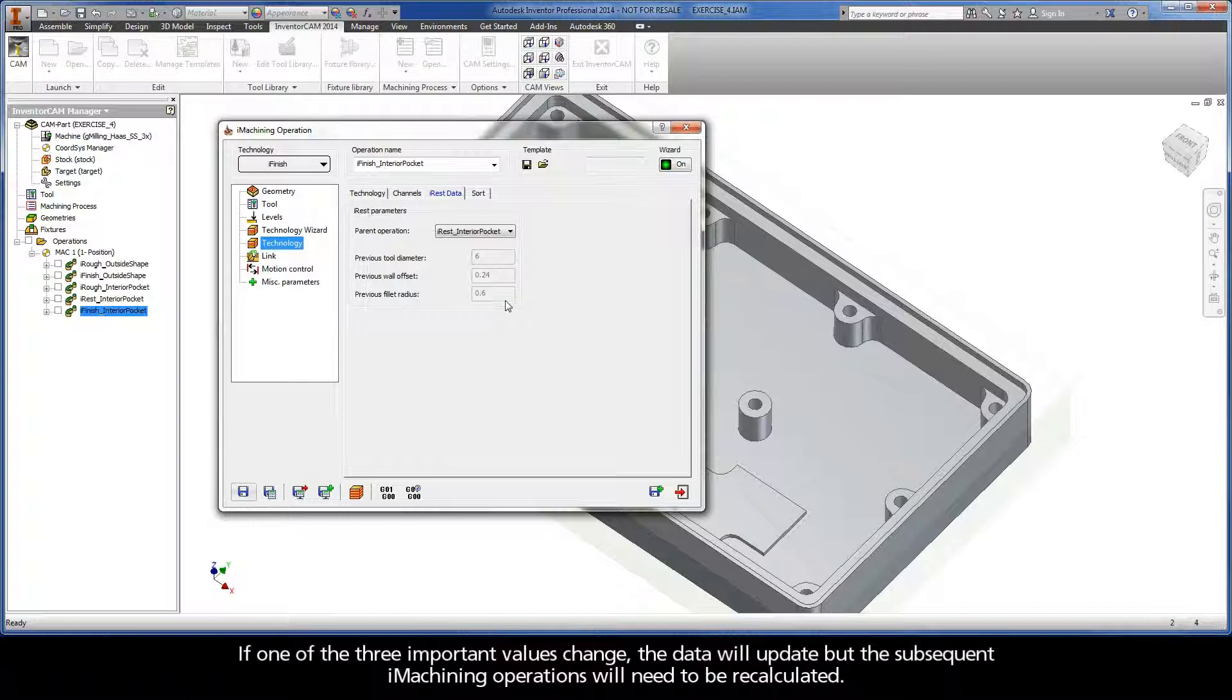If one of the three important values change, the data will update, but the subsequent iMachining operations will need to be recalculated.